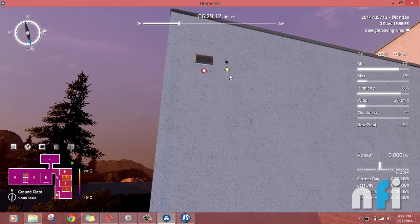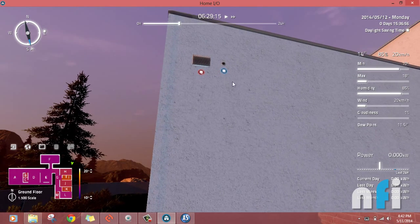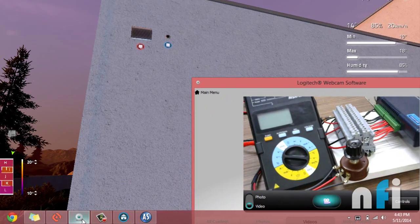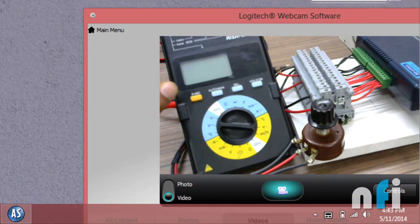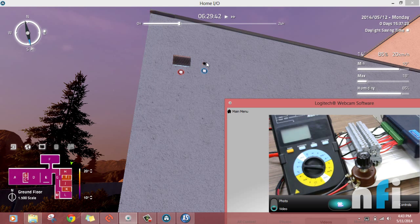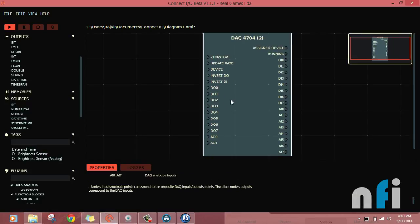Let's take the first example: a brightness sensor. We'll take this into Connect IO. We are going to read the brightness sensor signal on our multimeter. You can see on the screen we have a multimeter reading the signal in voltage — zero to five volts — based on the variation of this brightness sensor by the luminance outside.